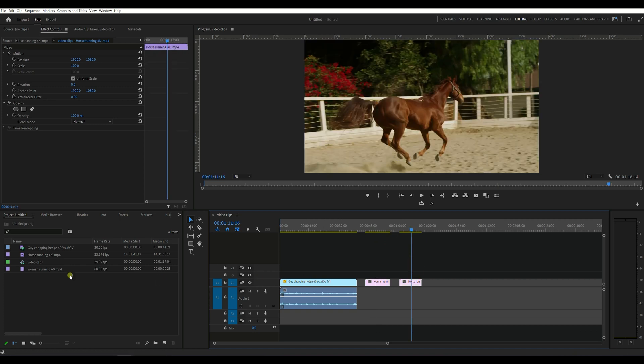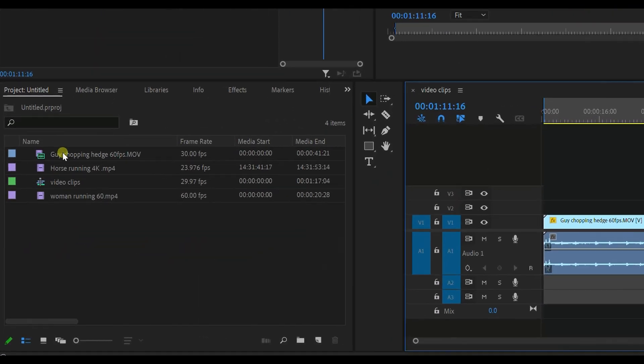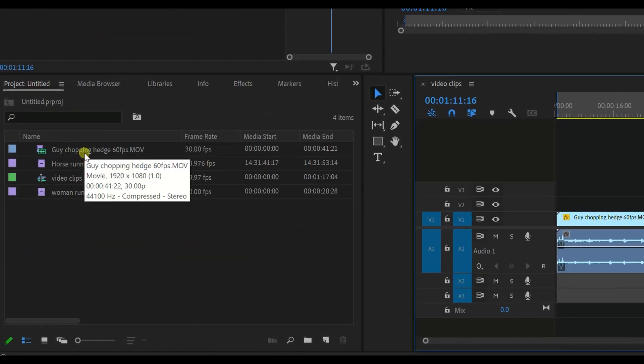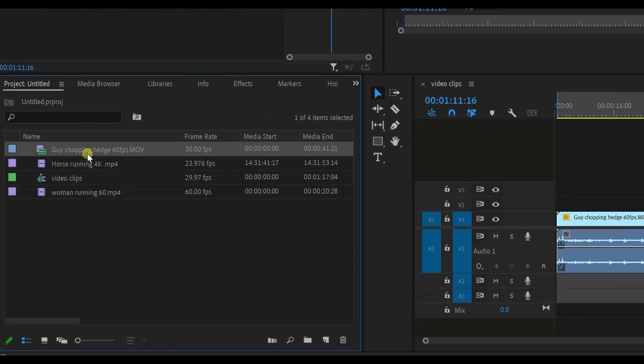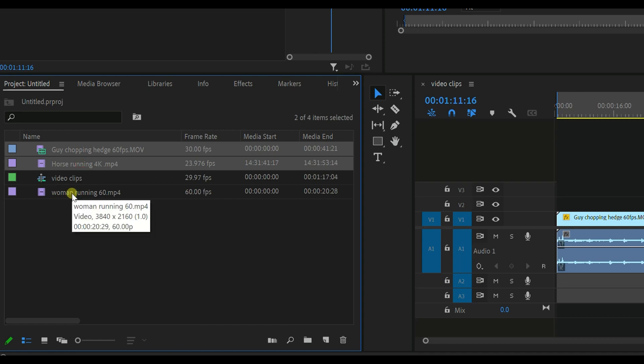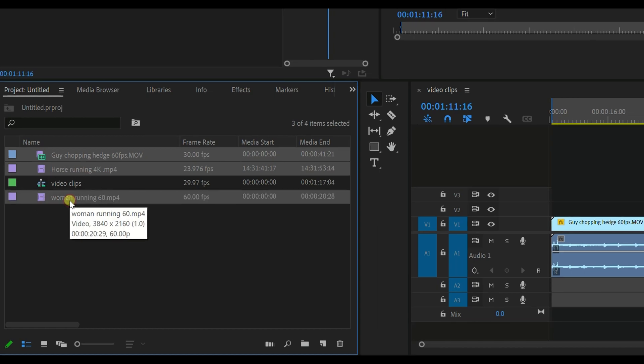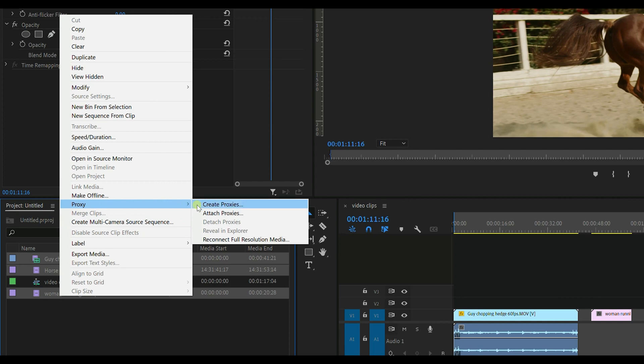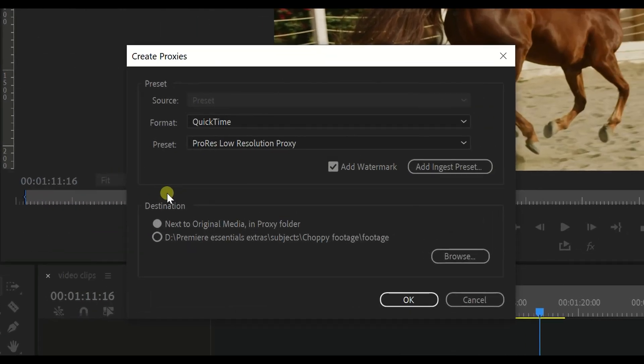Okay, so what we're going to do is go over to the project window. Let's select clips just by holding down the shift key. Now right click and go to proxy and say create proxies. This will come up as a menu.